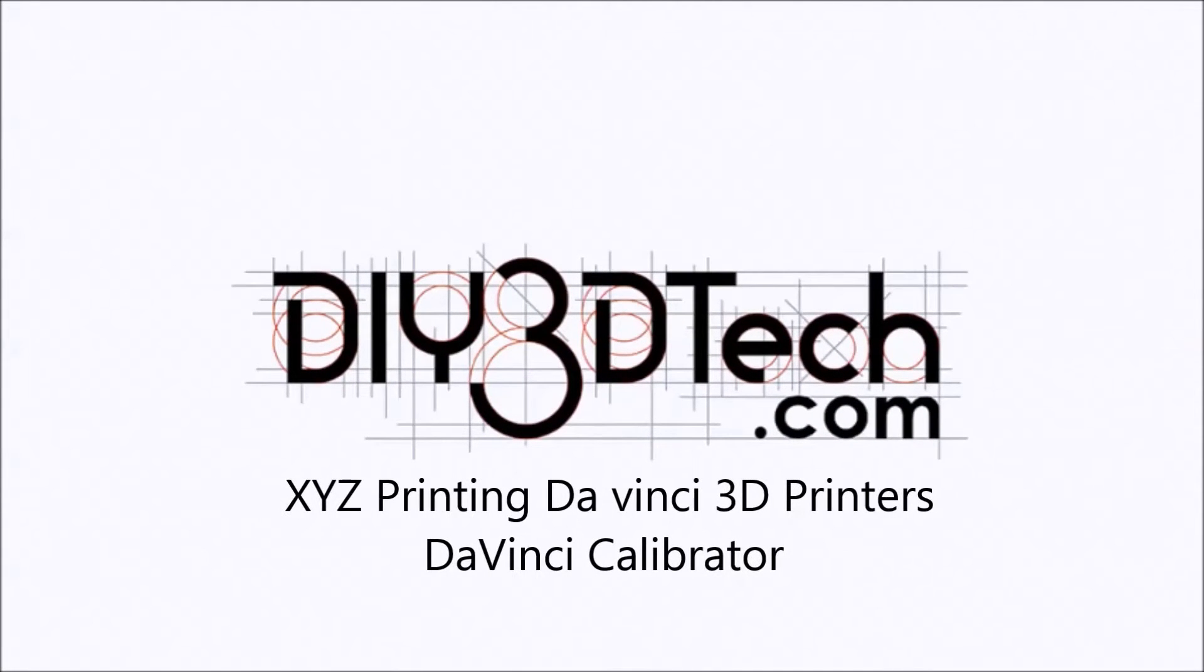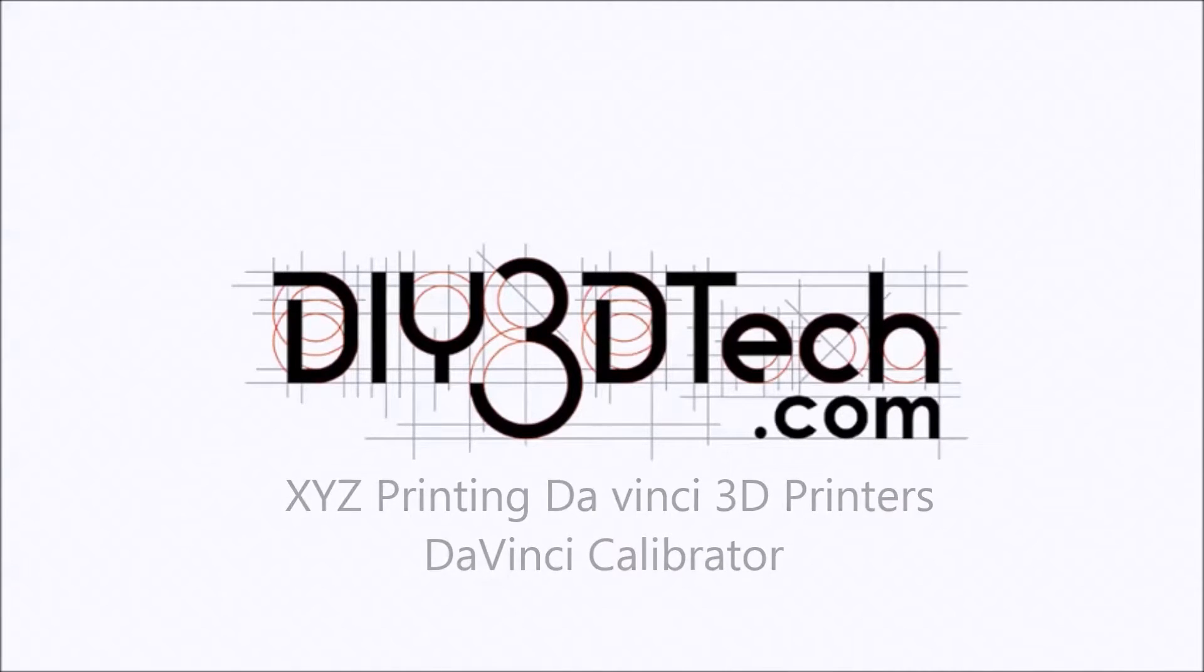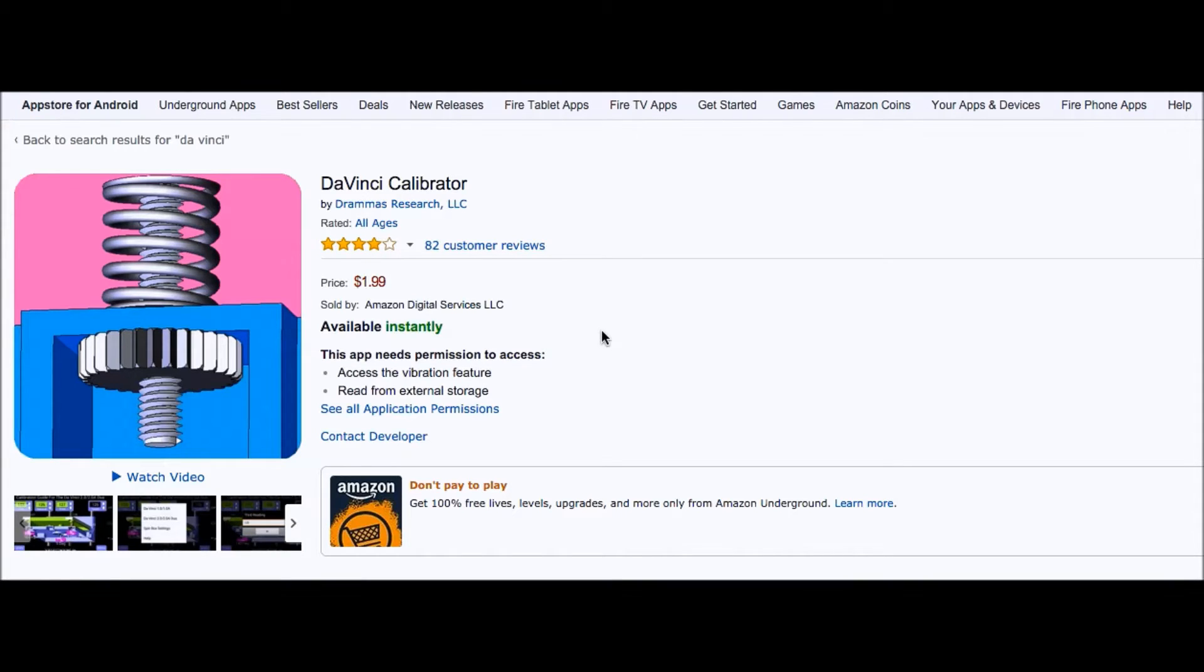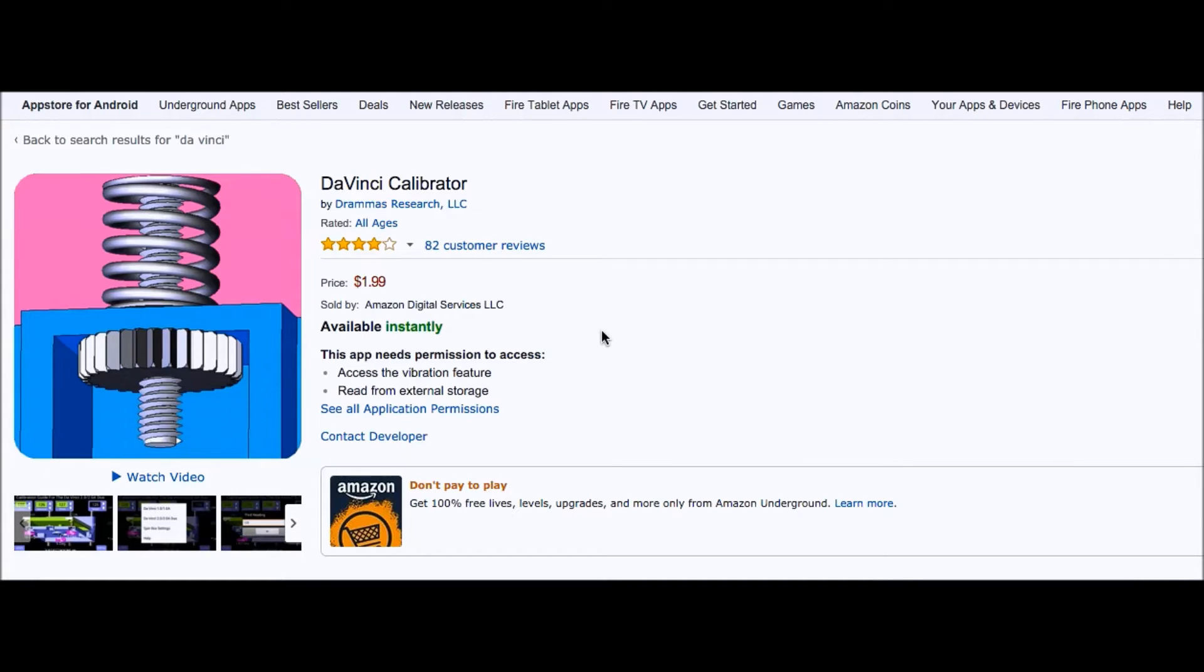Welcome to the DIY3DTech.com channel. Welcome to this edition of DIY3DTech.com. In this episode, what I wanted to do was share something one of the viewers shared with me on one of my DaVinci videos.